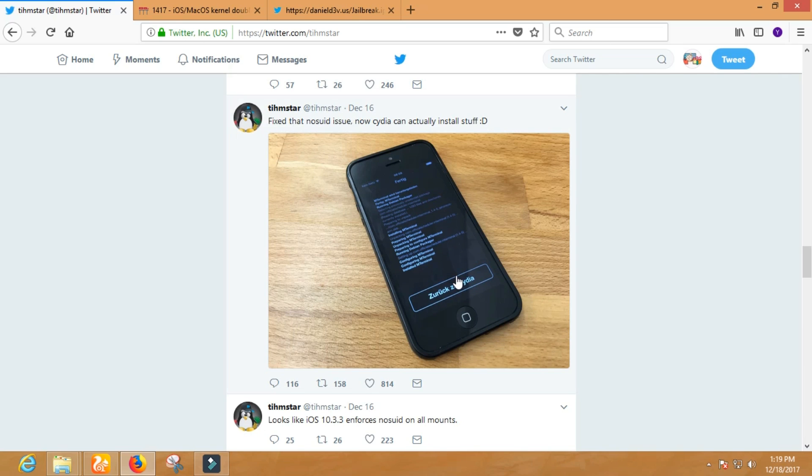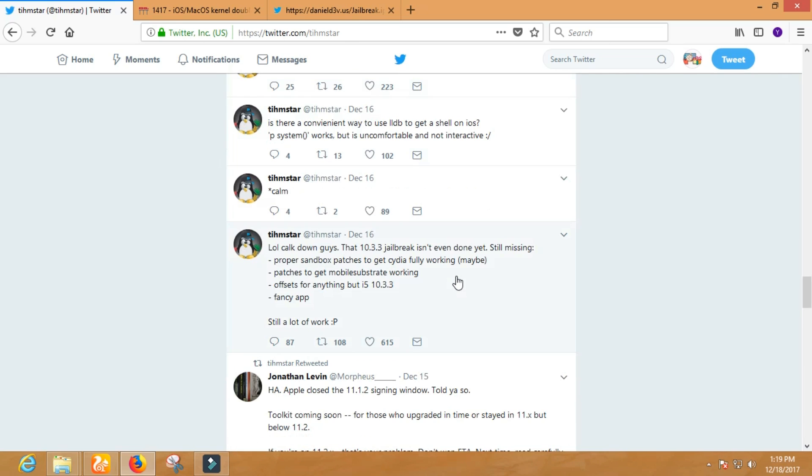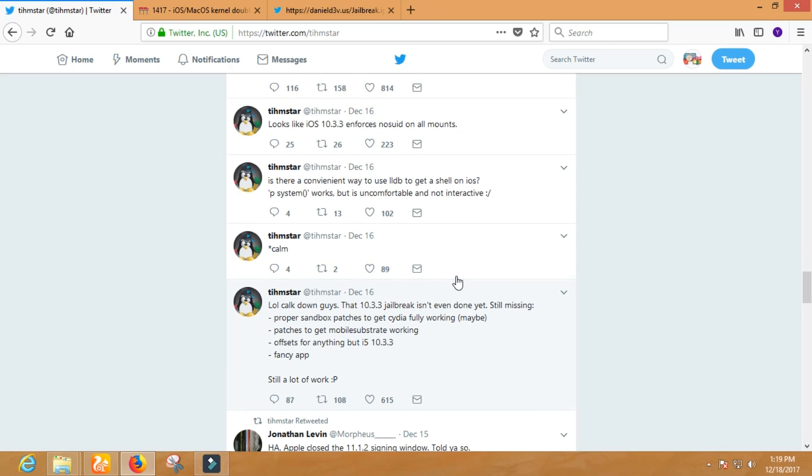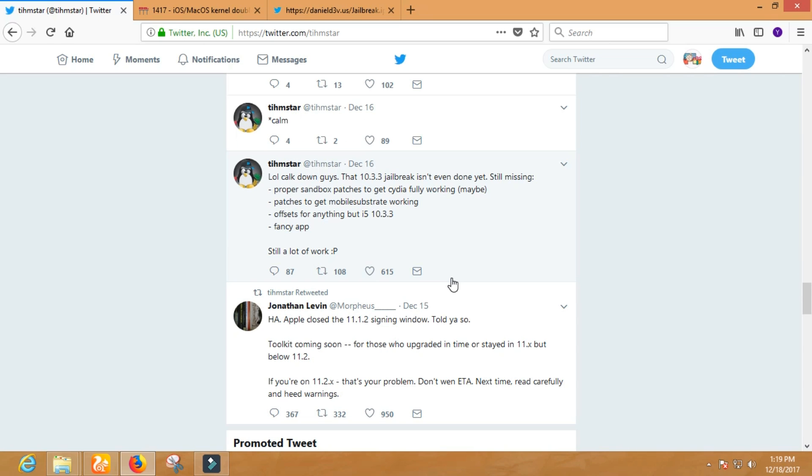I will show you what he still may need to make the jailbreak: proper sandbox patches to get Cydia fully working, patches to get mobile substrate working, offsets for anything but iPhone 5 10.3.3. It means for different 32-bit iPhones, iPads, and iPods.